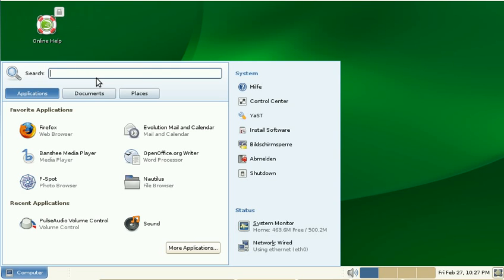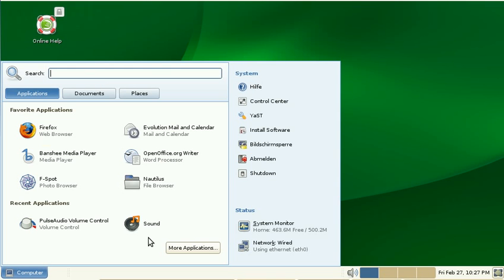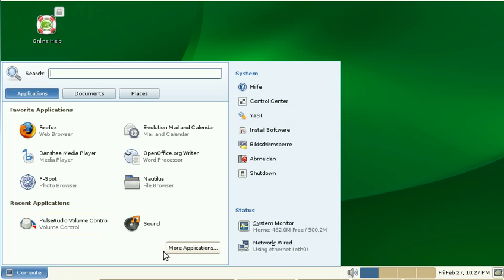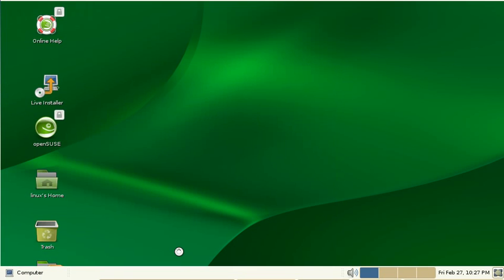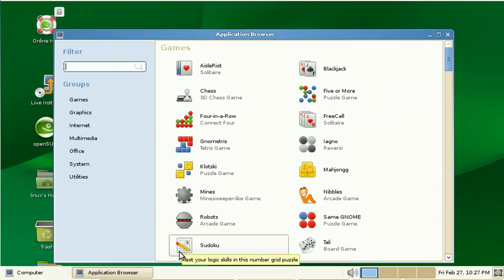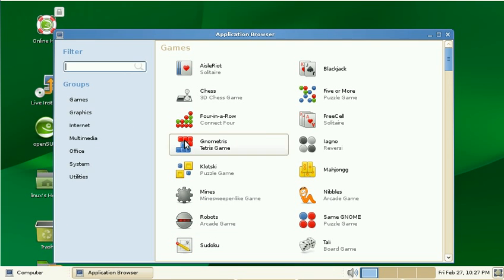Next, how am I supposed to get a quick overview about all applications that are installed? I have to press More Applications, which opens up another window, which takes, as you saw, at least a second or two to open.